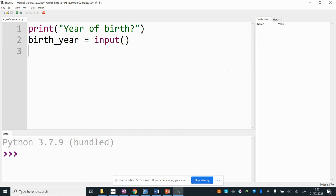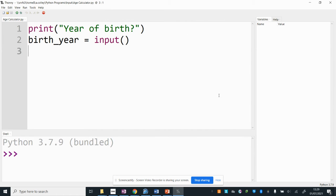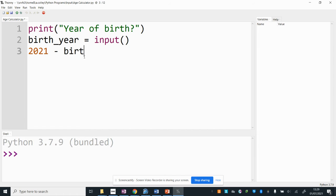So I need to think about what calculation I need to do there and what I need to do is I need to take the year that it is now and I need to take away from that my birth year. Now in my program it doesn't store the year that it is now so I'm going to put that in as a number into my code and then I'm going to use the subtract symbol and I have a variable here that stores my birth year so I'm going to use that in my expression birth_year.